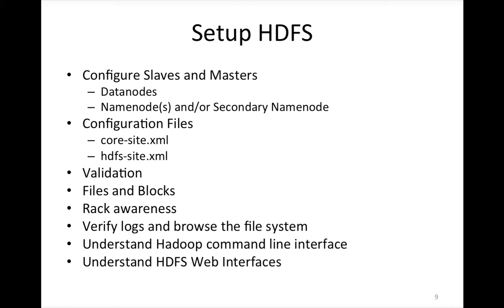So now if you think about it, data nodes are the slaves. Data nodes are the ones which will actually store the files, and name node will have the metadata of the file. So you will understand how the files will be stored in the data nodes. There's a concept of block size, replication factor, and a file will be divided into blocks and distributed across all the data nodes. You will understand those things in a moment.